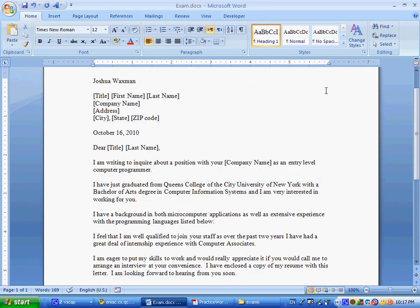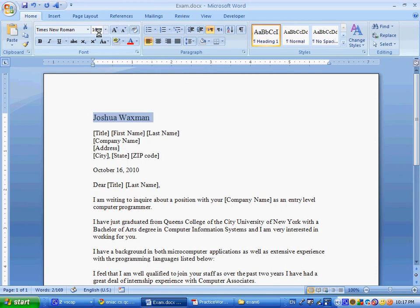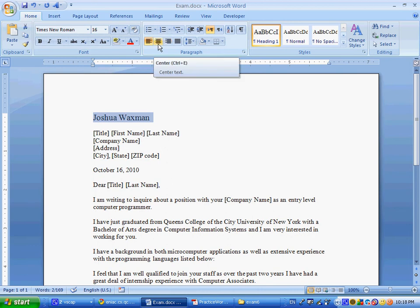Next up, that was question three. Question four, change the font size of your name, the one on the top line at point size 16, and center it. So we'll go over here, we'll select all of it, and over here point size 16, and we want to center it. That's right over here on the paragraph group. We center it.